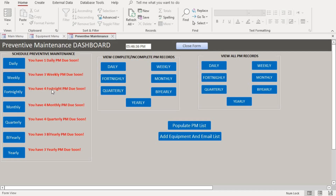So I want to schedule a weekly maintenance. Before you schedule a weekly maintenance, you have to make sure that the equipment you're maintaining is already populated on the equipment list.